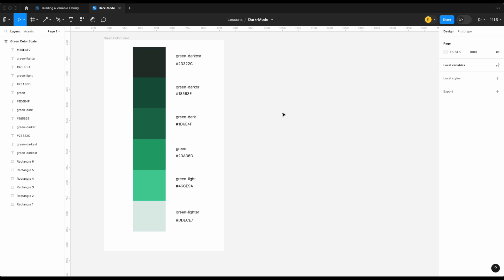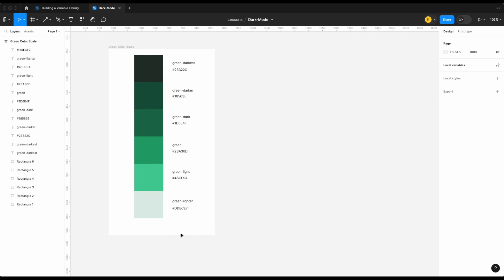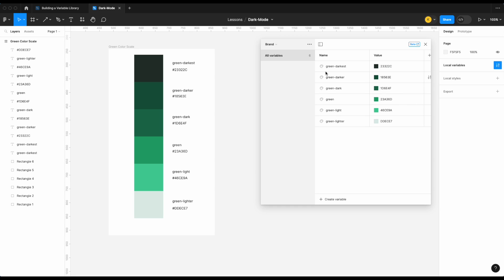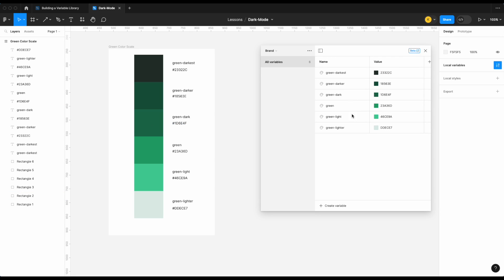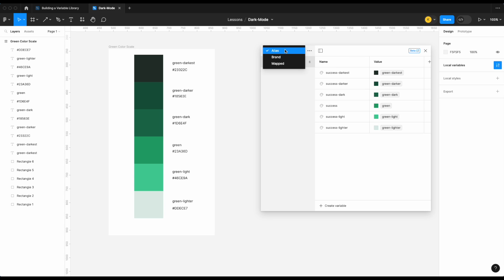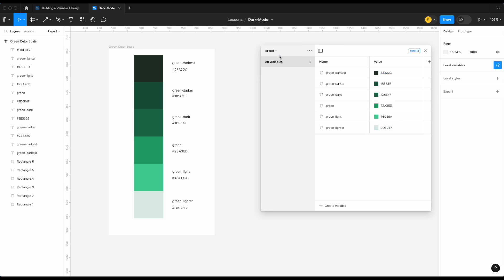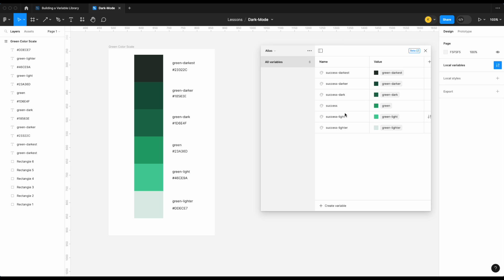What I have here is a green color scale in my local variables. In our brand collection I have those same colors mapped out — green darkest through to green lighter. I then assigned each of these colors the role of 'success' in our alias collection. If you're not sure about the purpose of these collections, I'll leave links in the description to videos that will help with that.